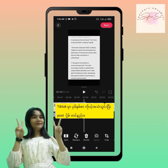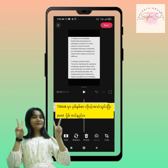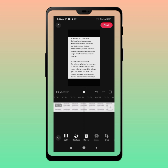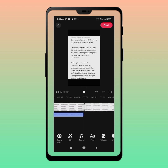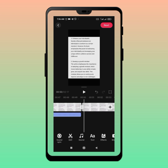Hello everyone, welcome to the video. This is the video of GALERY VON.